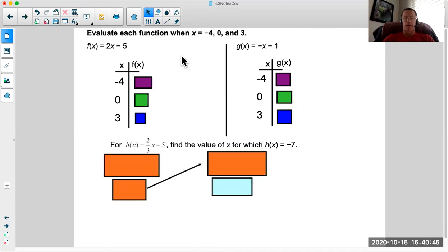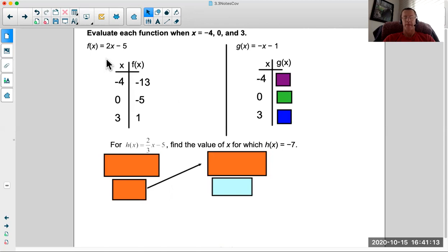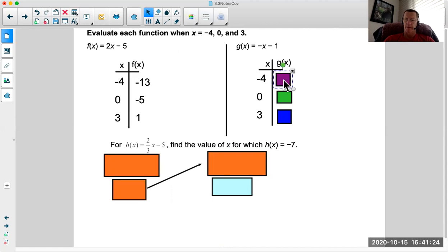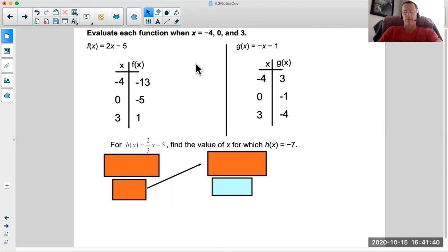Now evaluate each function when x equals negative 4, 0, and 3. Hopefully you got negative 13, negative 5, and 1. If you plotted these on a coordinate grid, what do you think the points would do? They would line up, because it's a linear function — y equals mx plus b, or f of x equals mx plus b. For the next function, you should have gotten 3, negative 1, and negative 4. When graphing, pick numbers that are easy and work well for you.